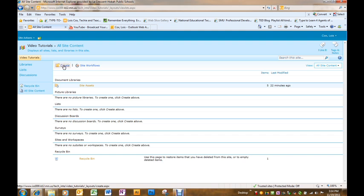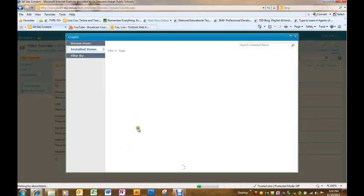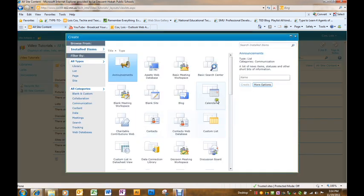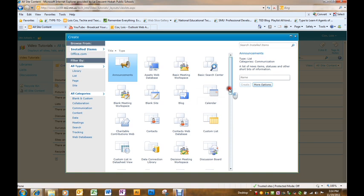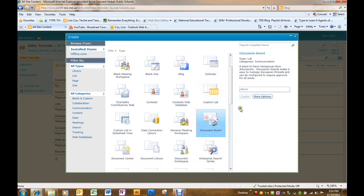We're going to go to the word create at the top and then scroll down and find discussion board. You will give a name to your discussion board.